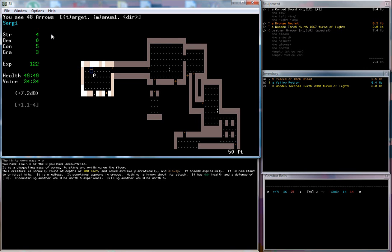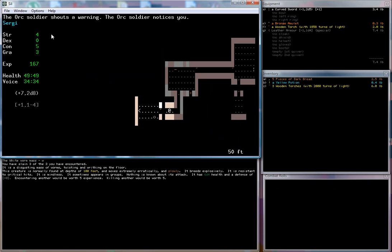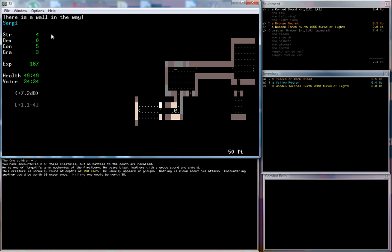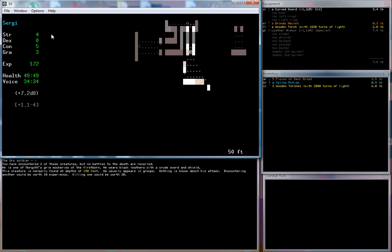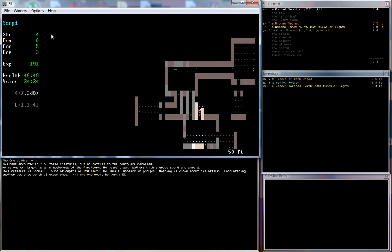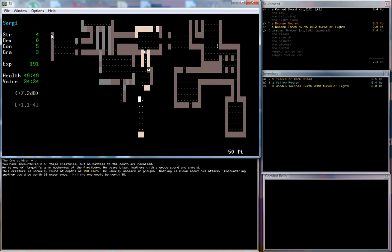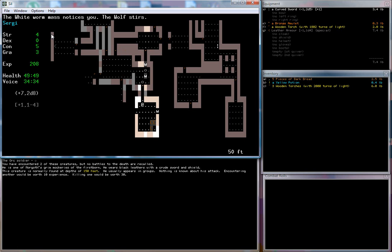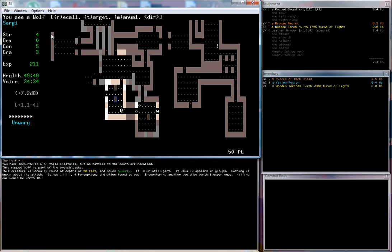48 arrows, I'm not gonna bother picking them up. I don't plan to do any archery at all. An orc soldier, this creature is normally found at depths of 150 feet, he usually appears in groups. Yep, there's two of them. The orc soldier shouts a warning. Yeah, pretty sure they're chasing me. They're not gonna let me go, are they? I'm gonna end up getting myself into a lot of trouble.